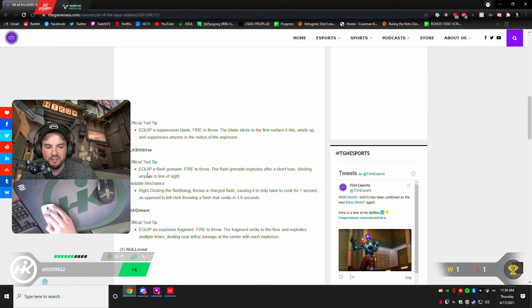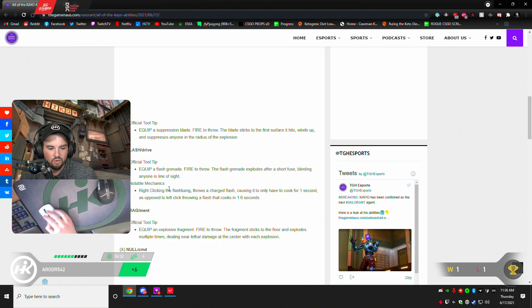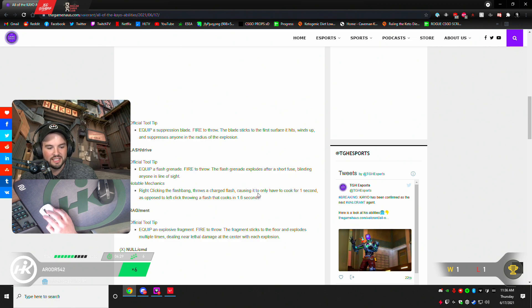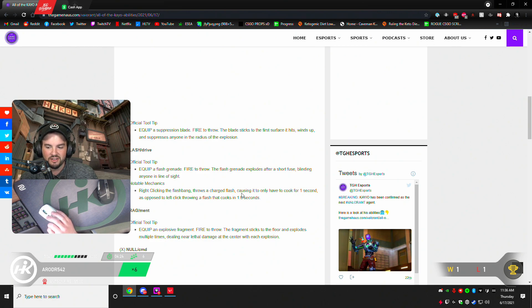Flash drive. Equip a flash grenade. Fire to throw. The grenade flashes. The flash grenade explodes after a short fuse, blinding anyone in sight. Right clicking throws a charged flash, causing it to only cook for one second, as opposed to left clicking. Okay, so it's like CS. You can left click to throw it far, right click to throw it short.